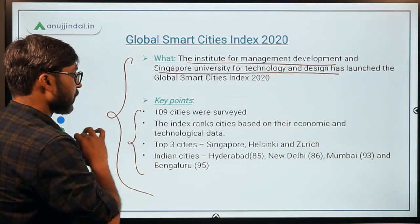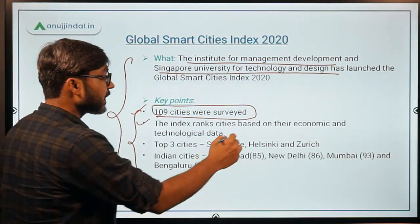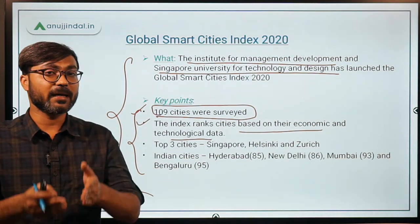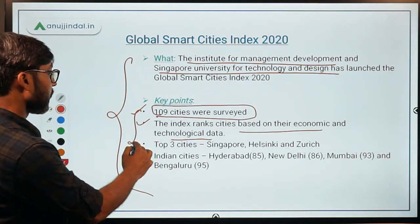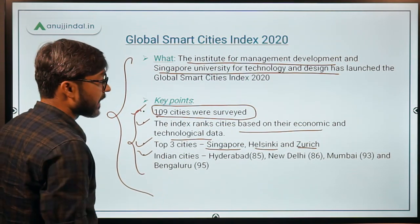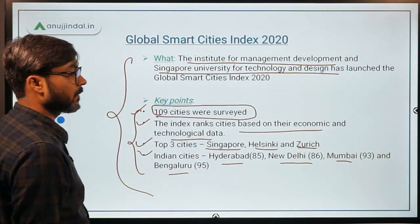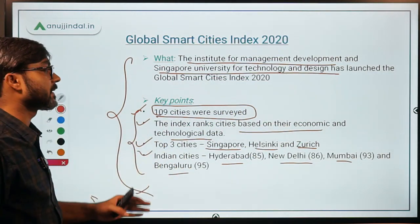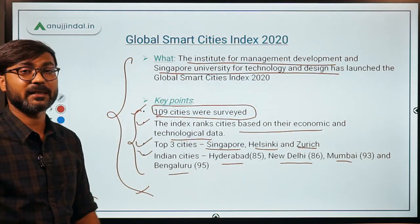Some key points about the Global Smart Cities Index: 109 cities were surveyed; cities were ranked based on their economic and technological data as well as surveys of citizens about the smartness of their city. The top three cities were Singapore, Helsinki, and Zurich. Four Indian cities were included: Hyderabad at rank 85, New Delhi at rank 86, Mumbai at rank 93, and Bengaluru at rank 95.